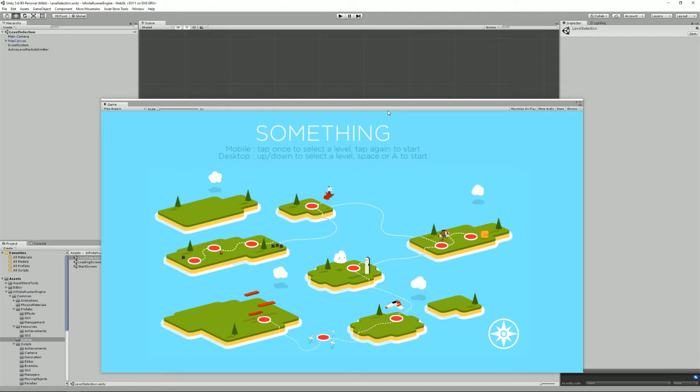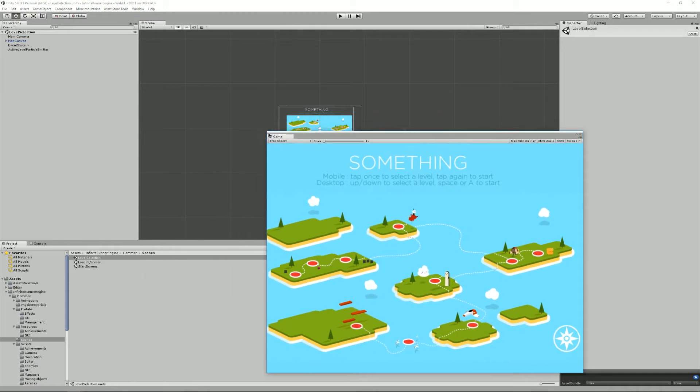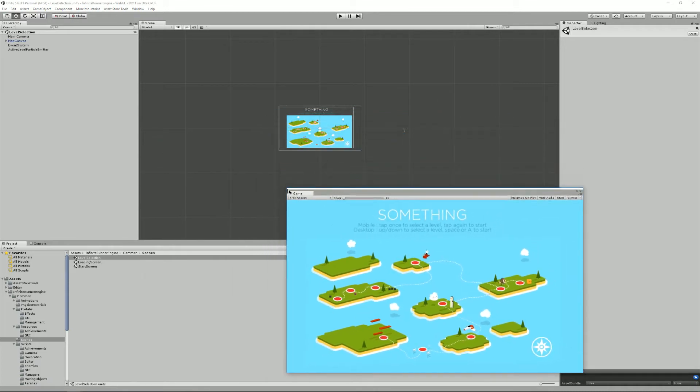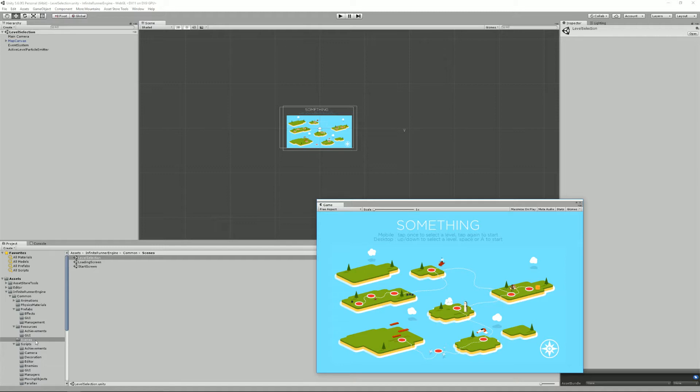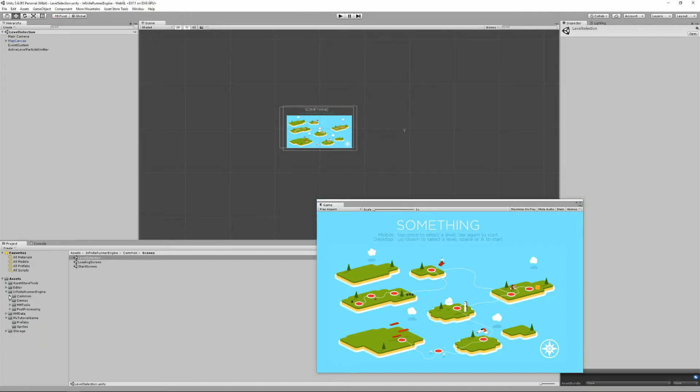The infinite runner engine comes with its own input solution. It's extremely simple by design as most infinite runner games only require one or two buttons. By default it supports mobile touch, Android, iOS and also keyboard and gamepad, but you can of course build on top of that to support more exotic input systems. As you will see, the system is really simple to extend.